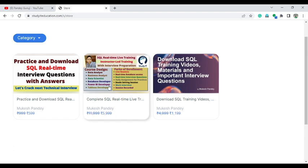If you want to learn one-to-one SQL training, you can enroll in this course. The course will be starting from 6 August, Saturday and Sunday morning, 7 a.m. to 9 a.m. Just enroll and you can learn complete SQL.